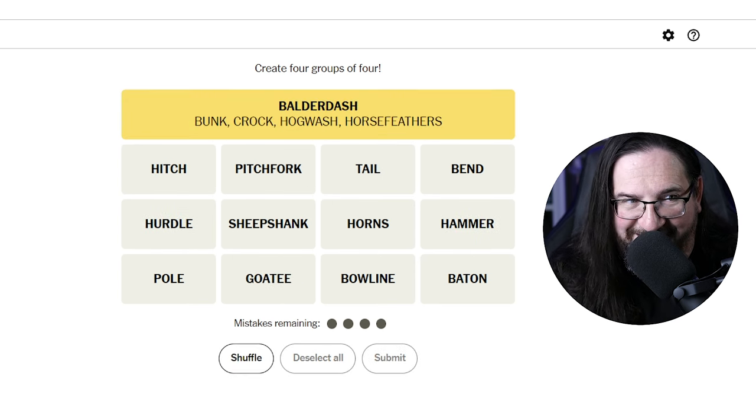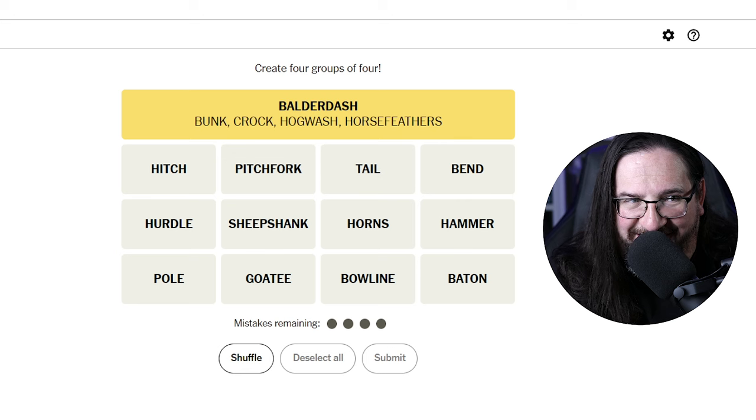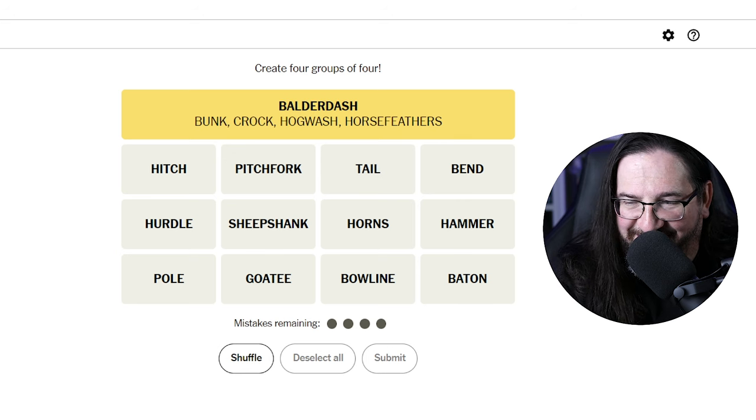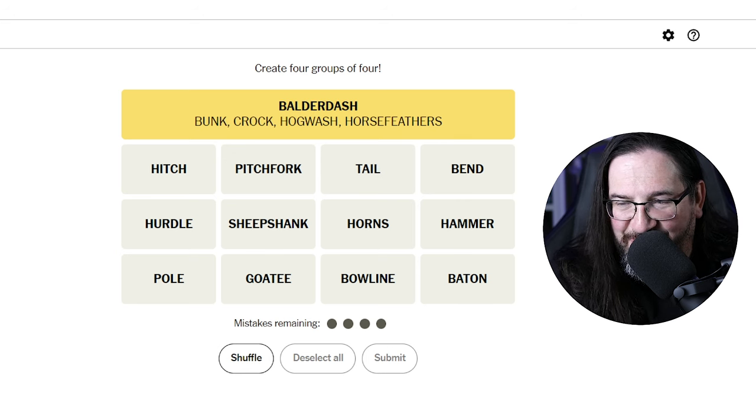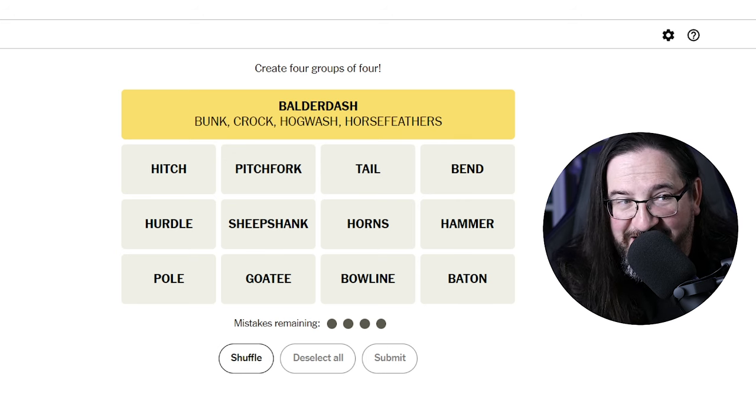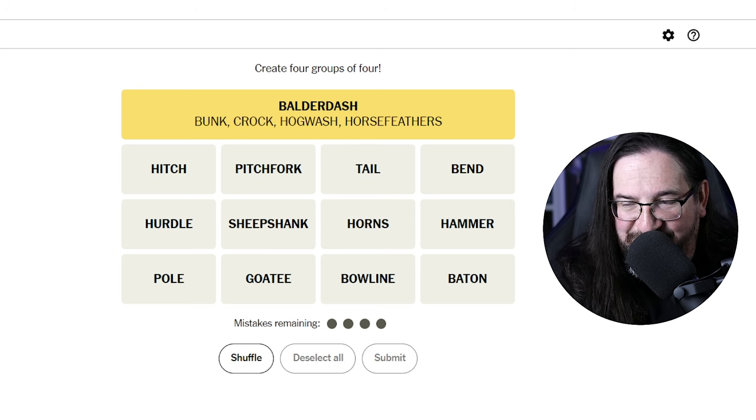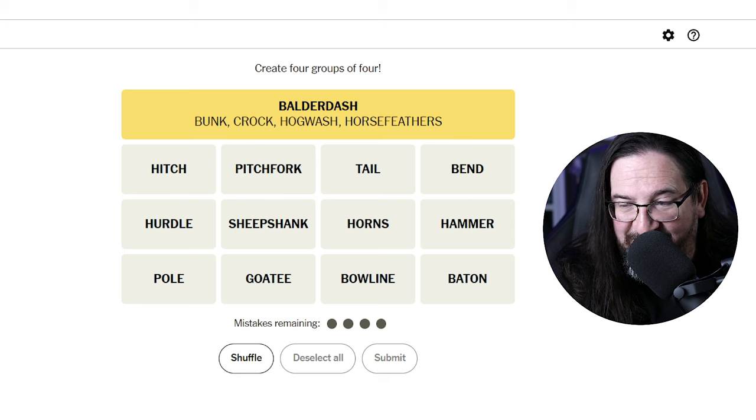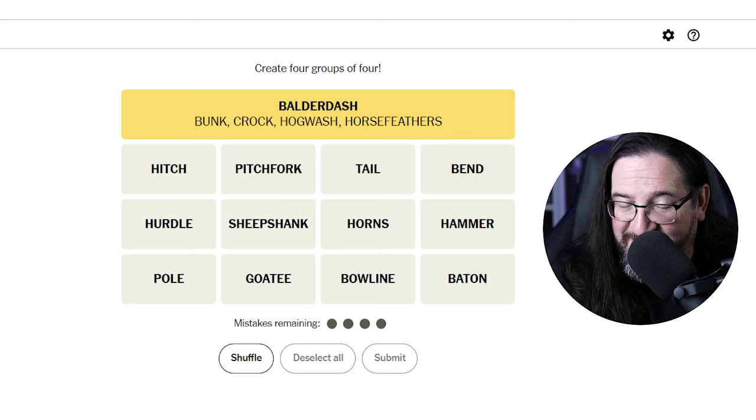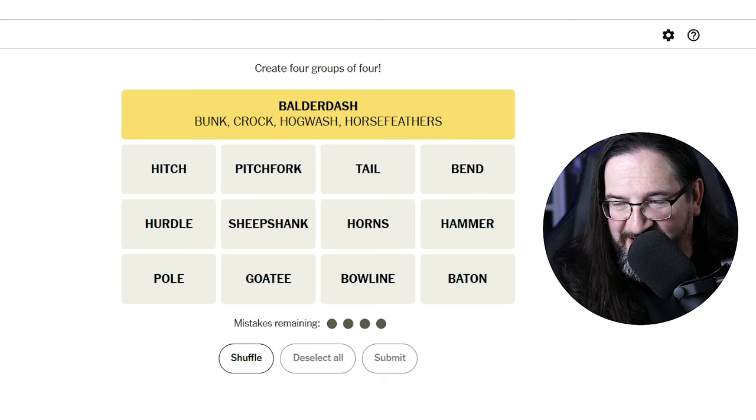Balderdash. Wow. Balderdash. If anyone watching this got Balderdash, please let me know in the comments because my tip of the hat, tip of the hat.